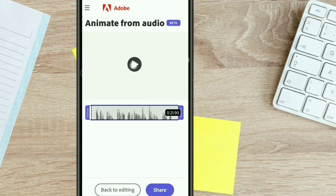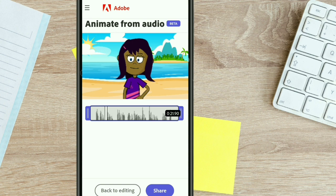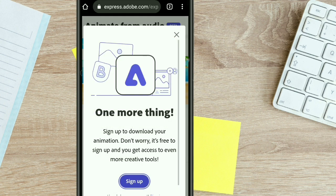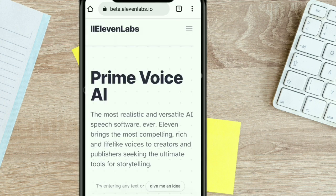Click play and listen to your video. If you like it, you can easily download it to your device. Now, before I do that, I'm going to show you another option where you can add or import an audio.